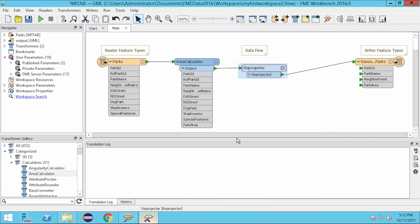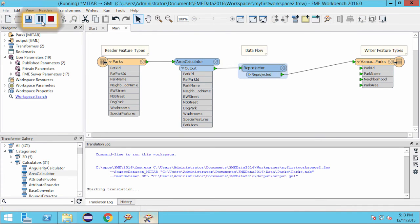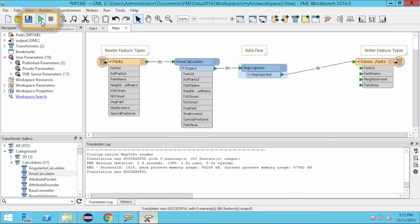When we click the run button, the workspace will run and the data will be translated, transformed, and restructured to give the output data set that we truly want.